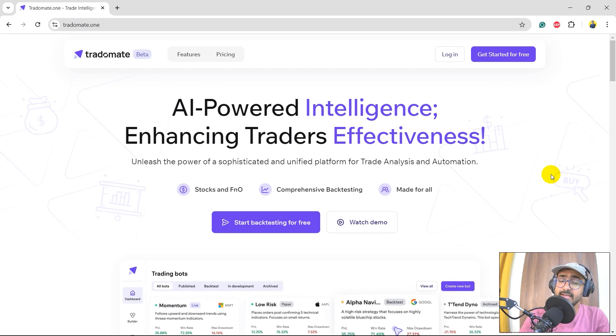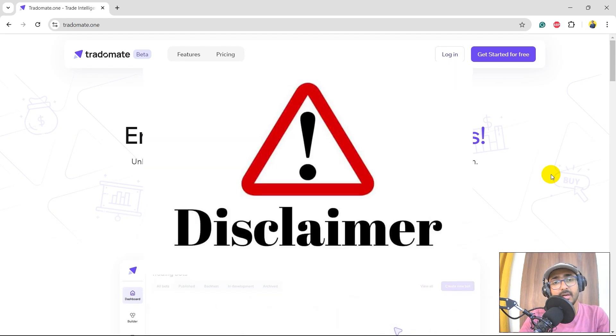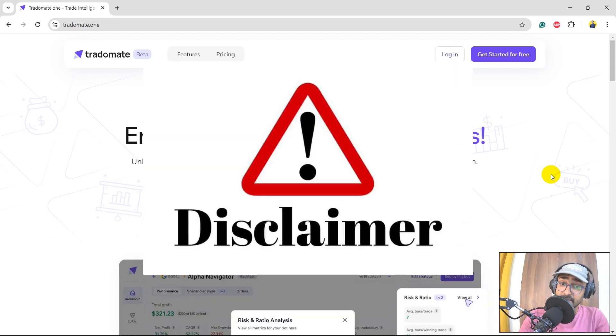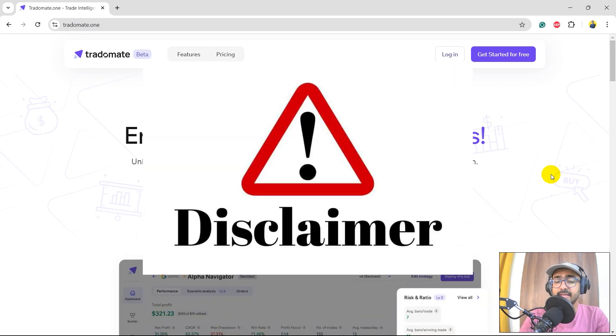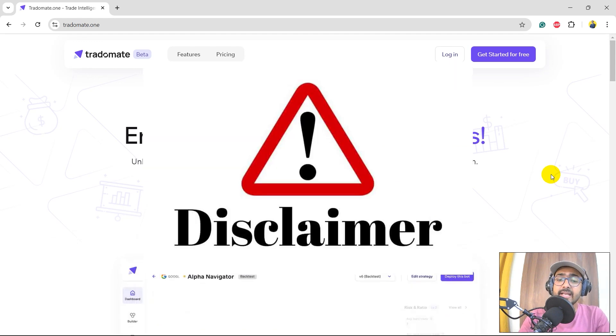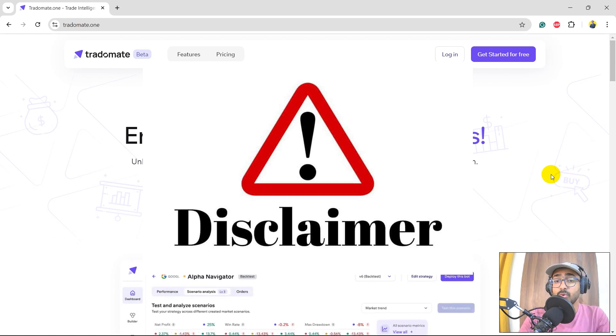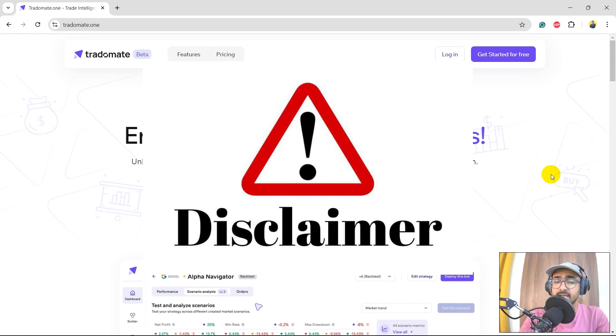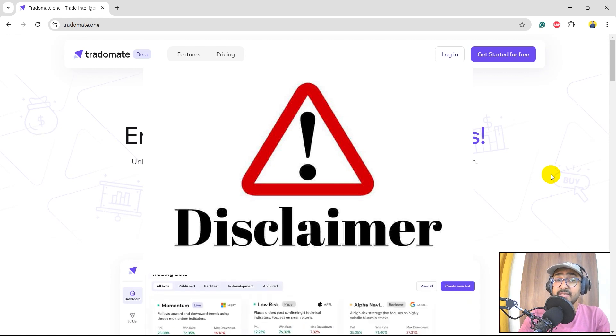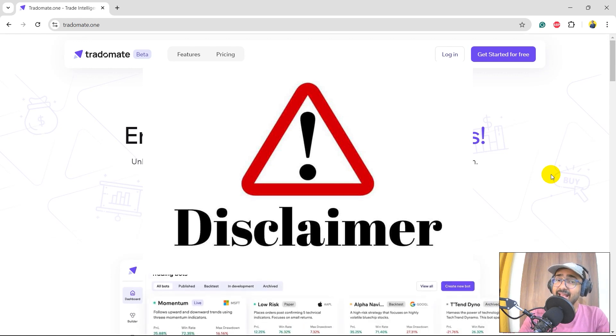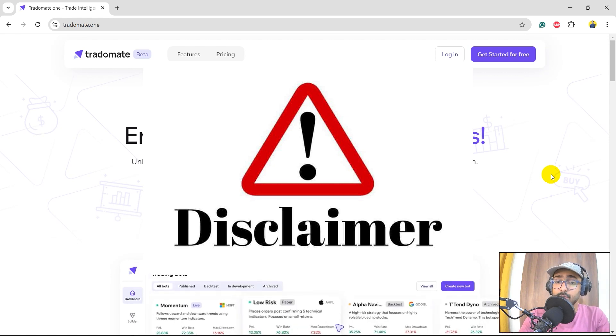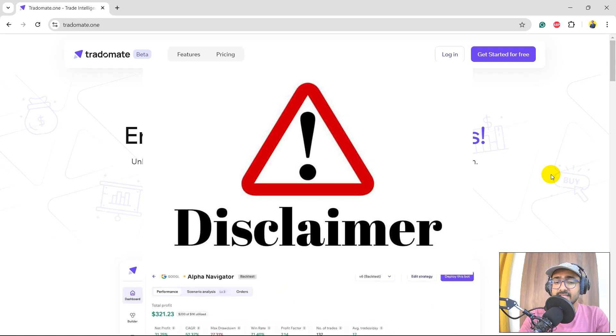Before starting to code, a quick disclaimer. Through this video, neither me nor TradeOMade.1 is giving any trading or investment recommendation. This video is solely made to teach you how to use this particular platform to build great trading strategies. Please do detailed analysis and research before putting your real money into this particular strategy or any strategies.